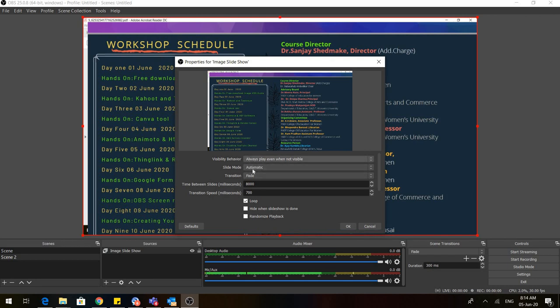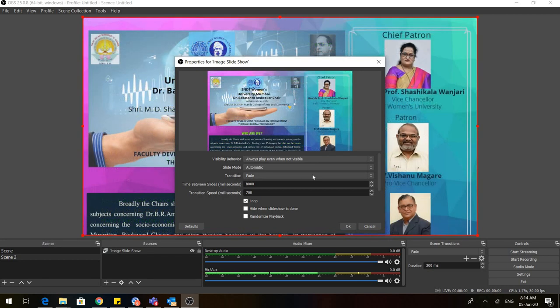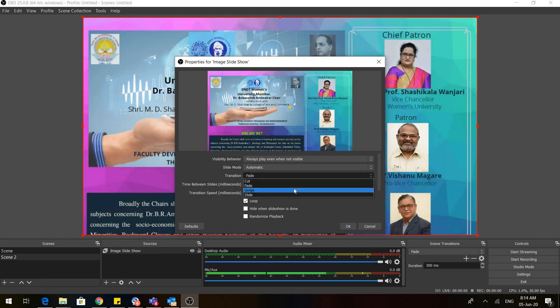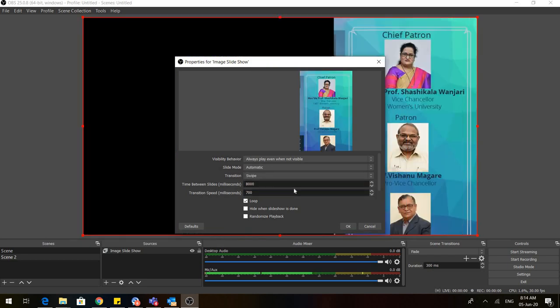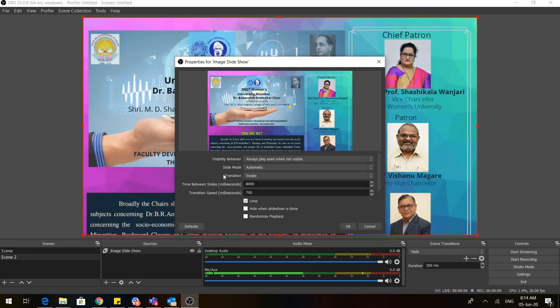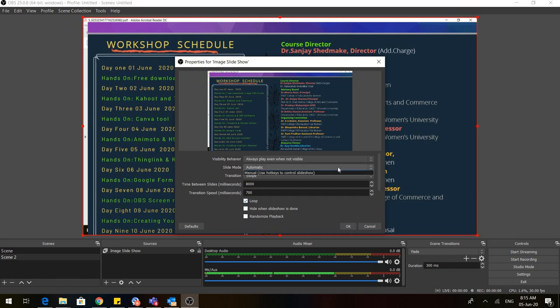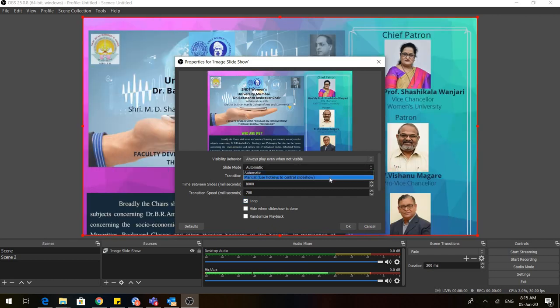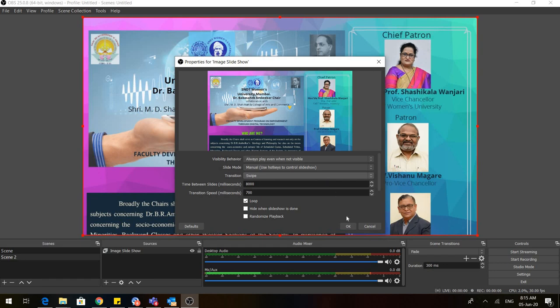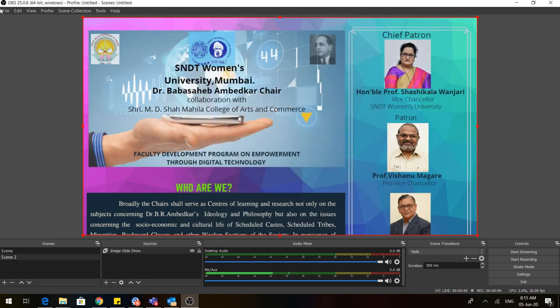Here you can choose the transition. Suppose I want to have a swipe transition. You can select the time in which the slides would move, the transition speed, and always make sure that this loop is checked so that these slides are continuously moving and they don't end after moving twice. Now in this slide mode, I'll change it from automatic to manual and press OK.